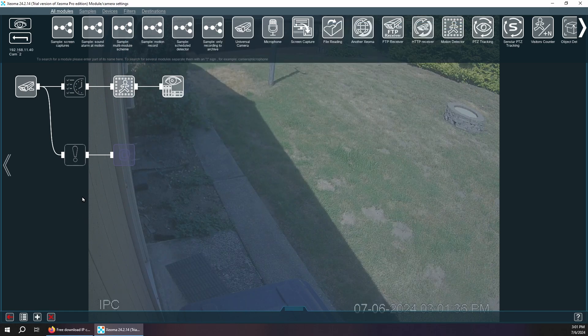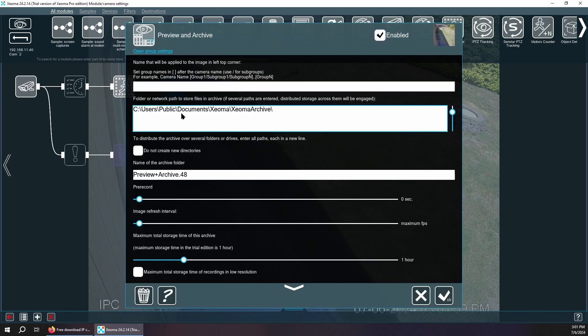I'm going to hit OK. We're also going to change this — I don't want this recording in my C drive.